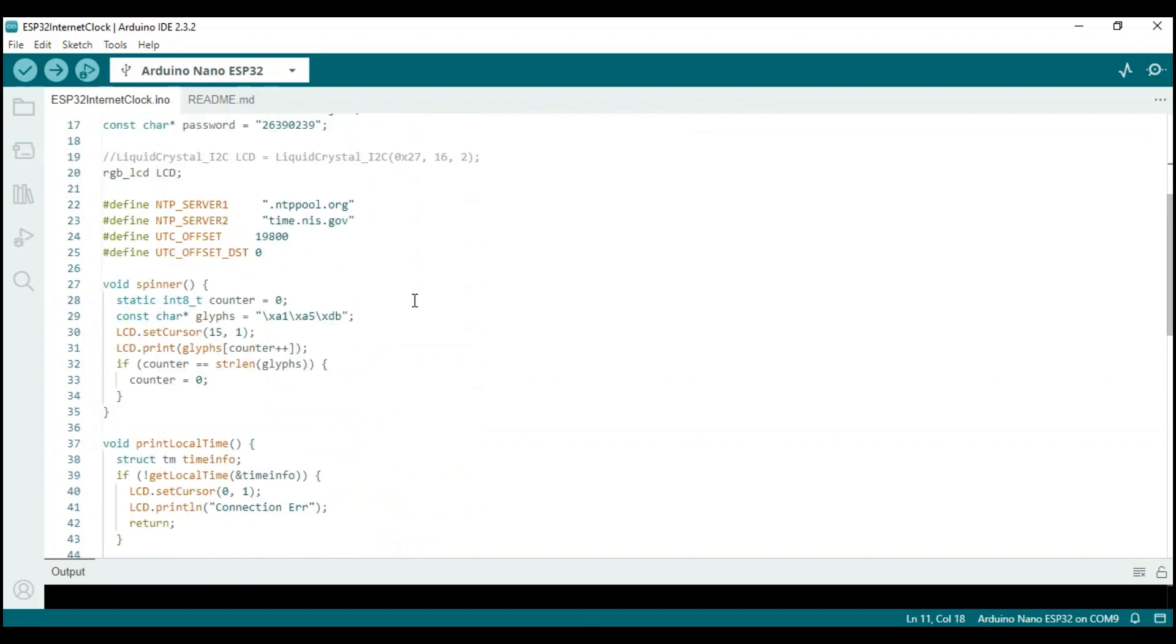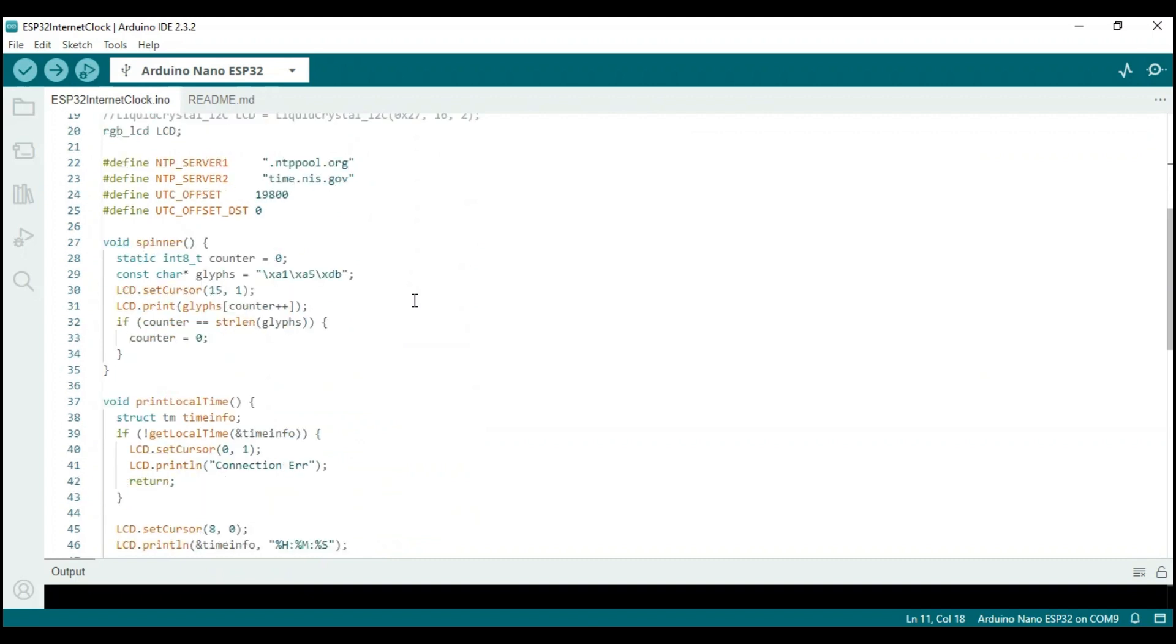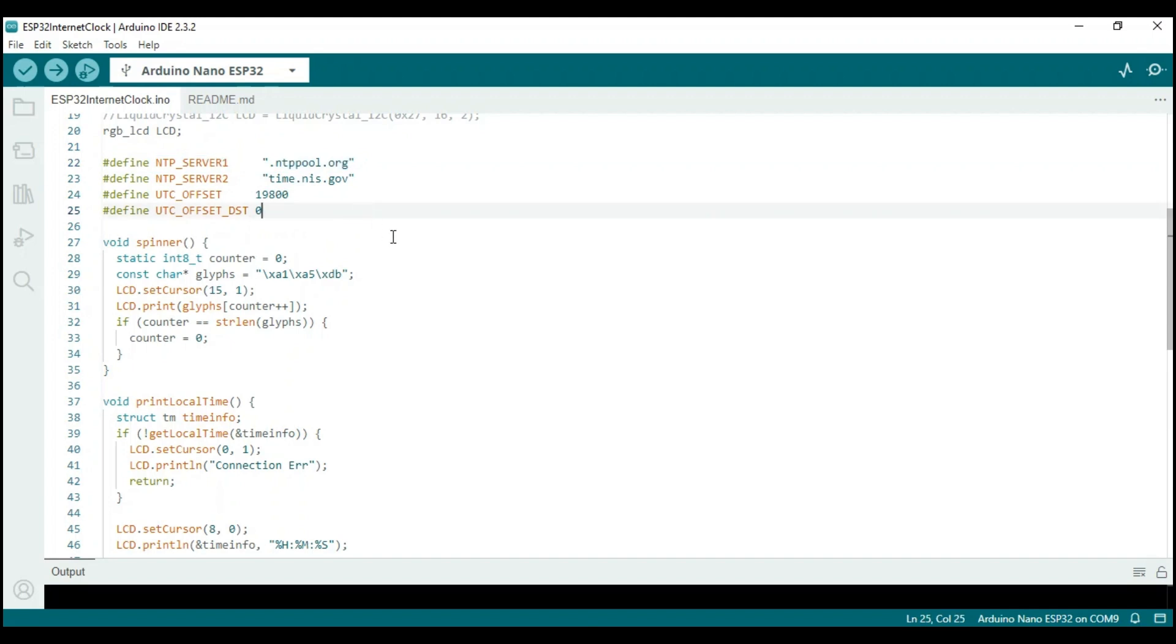In lines 22 and 23 of the sketch, the NTP server addresses are defined. The pool.ntp.org project is a large virtual cluster of time servers that provide reliable and easy to use NTP service for millions of clients. The ESP32 Nano board will access this server to pull time data.